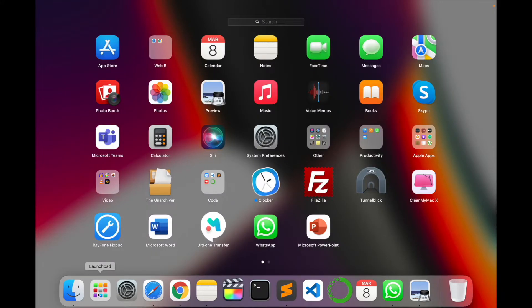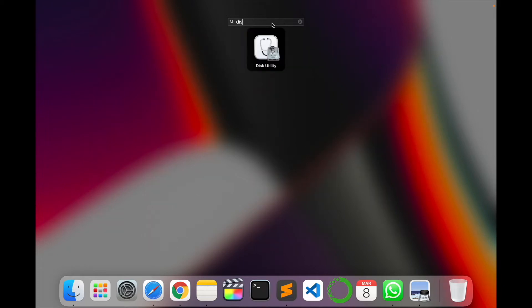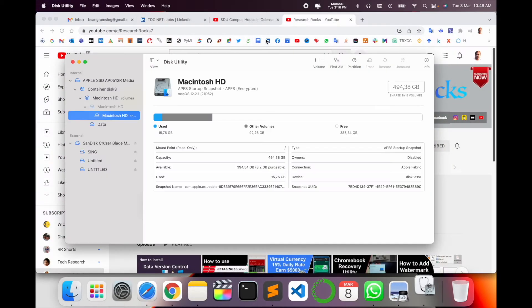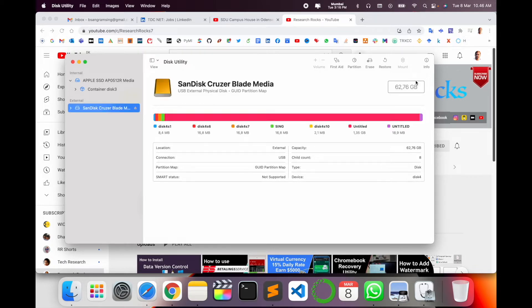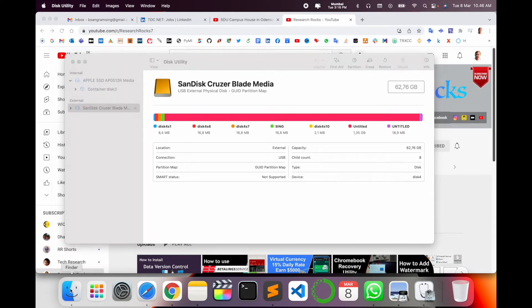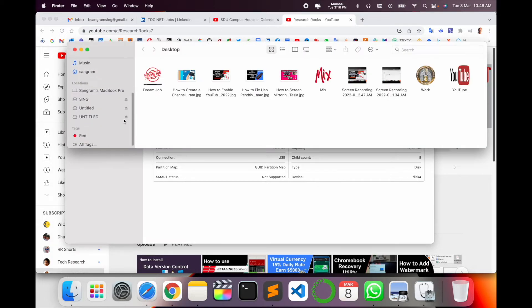Simply open Launchpad and search for Disk Utility. Click on Disk Utility. Look at this, my external pen drive is 62 GB but I'm not able to add anything to it.